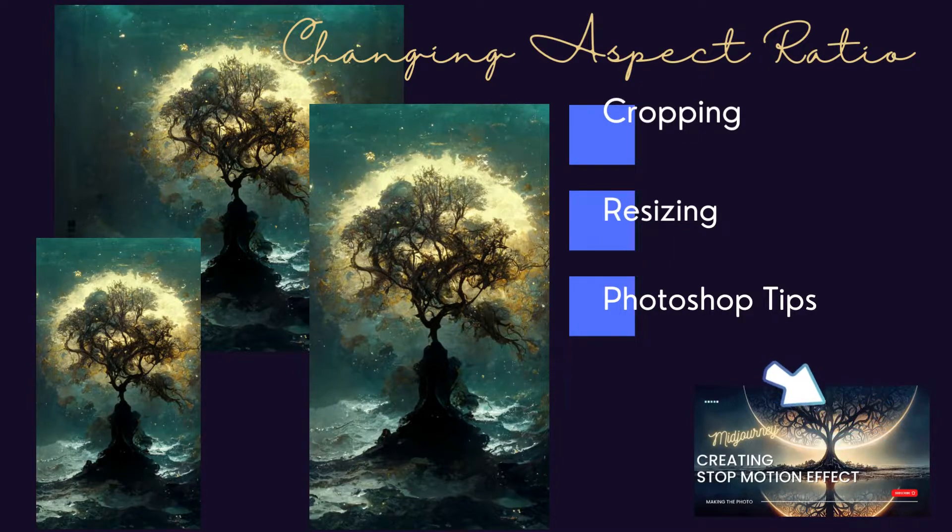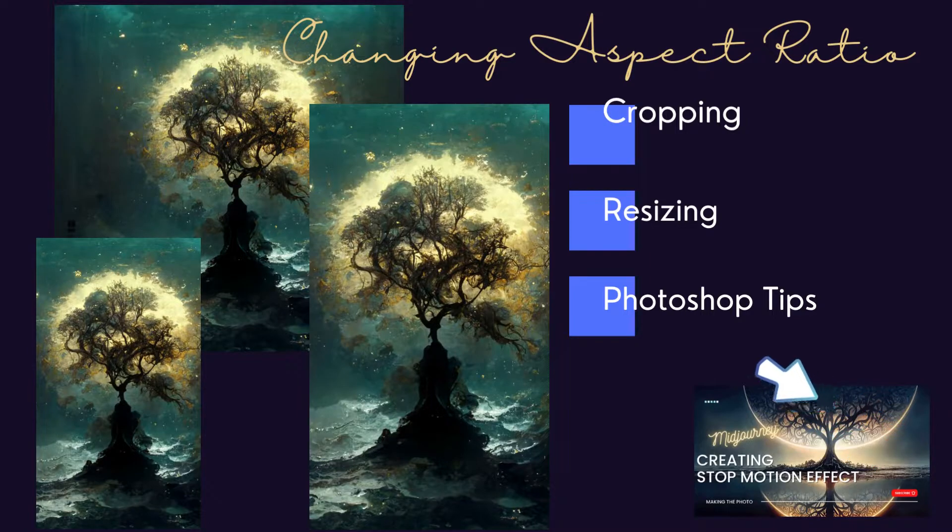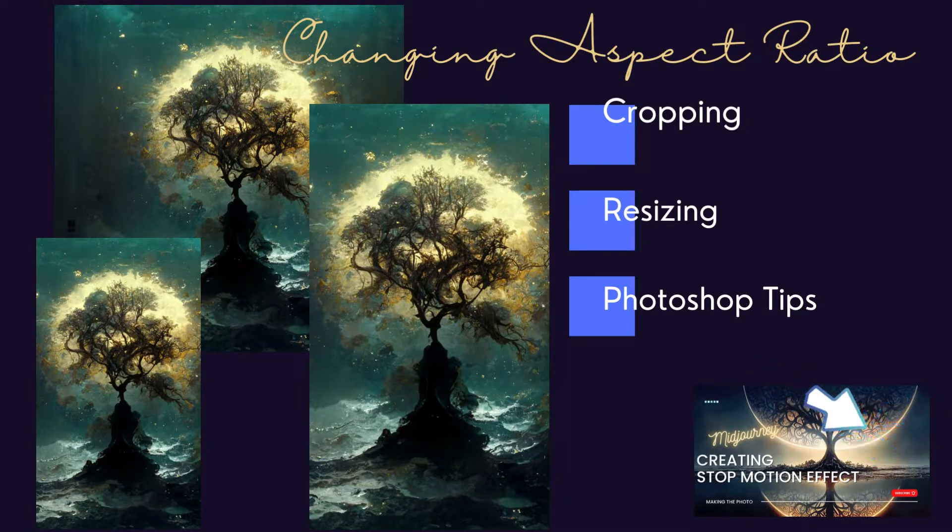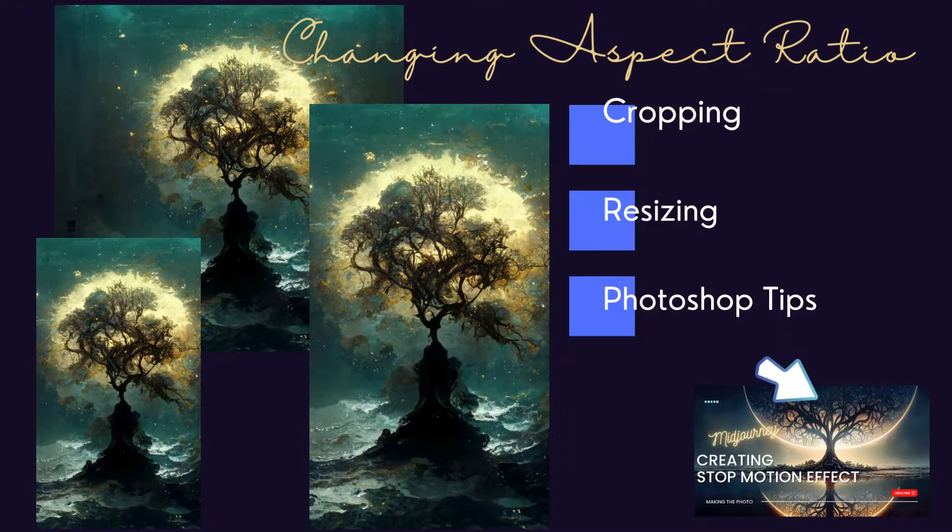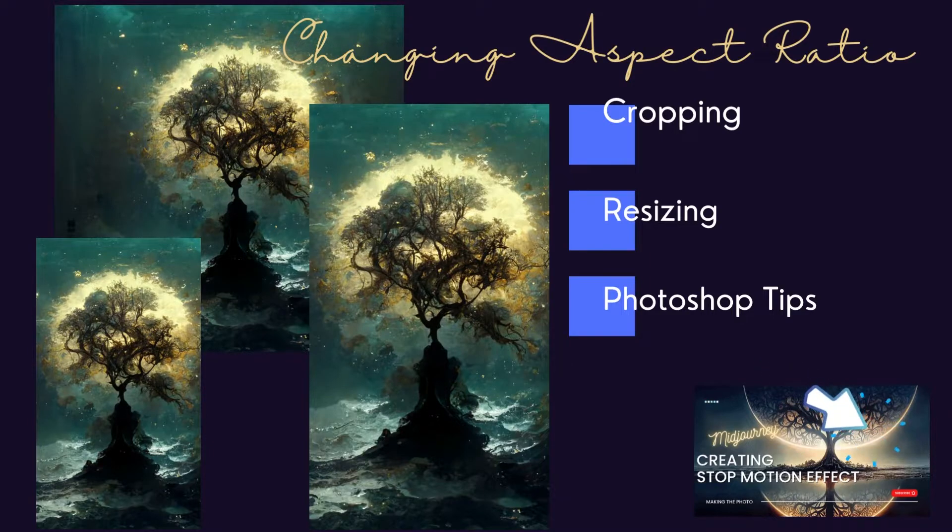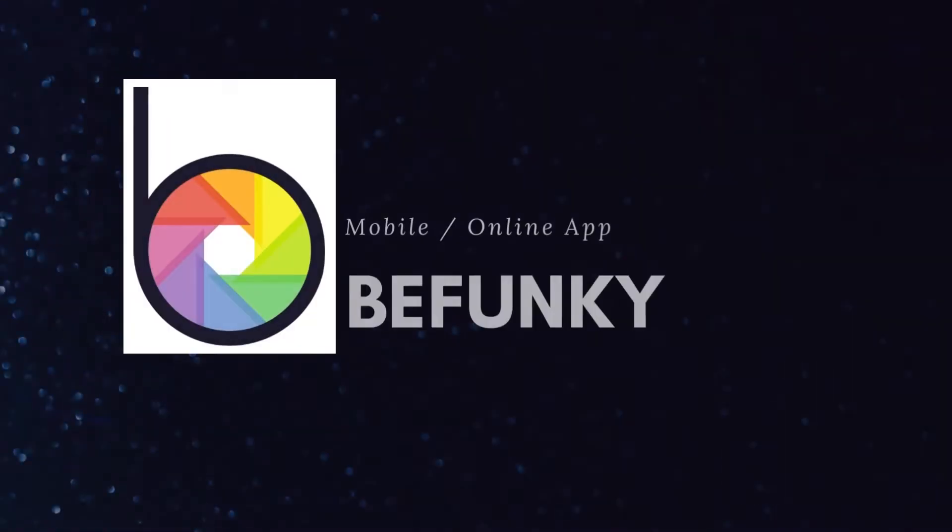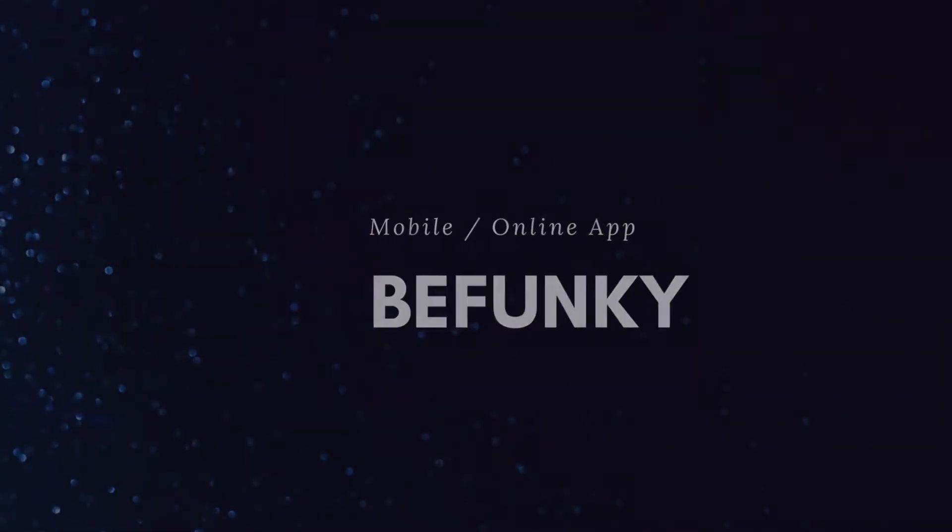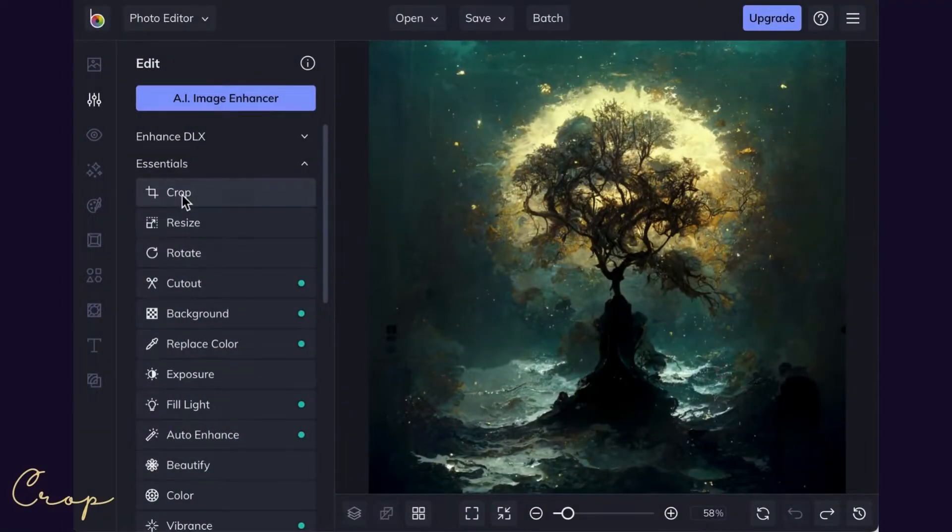For more advanced edits, I have a few tricks in Photoshop. If you are a more advanced designer, jump to the Photoshop section of this video. Start by downloading your image from Midjourney. I show you how to find and download your image in my video creating stop motion effect with Midjourney. Let's start with the most common problem in Midjourney, turning a square image into a rectangle.